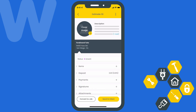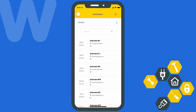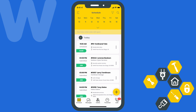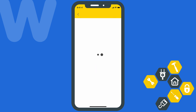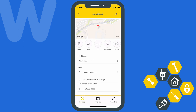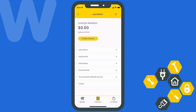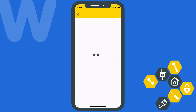Before we get into the specifics of filling out an estimate, let's quickly show how you can create one directly from a job or lead. We'll head back to the main schedule page and open up the job or lead we want to add an estimate to. From the job page, we'll hit the Finance tab, then select the plus icon next to Estimates.